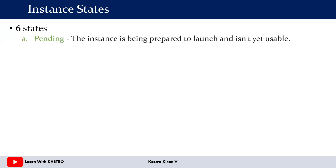The first state is known as the pending state. Immediately after launching an EC2 instance, you will see the instance state as pending. When you see the pending state, it means the EC2 service is preparing the instance according to the configuration you have given. When the EC2 instance is in the pending state, you cannot use it — it is about to get launched.